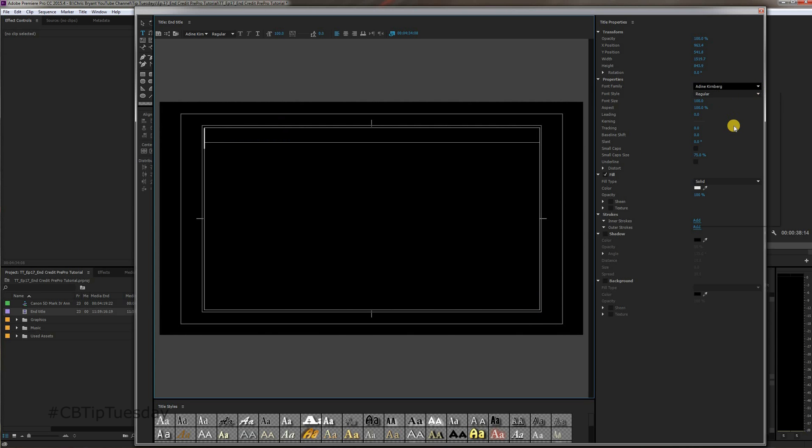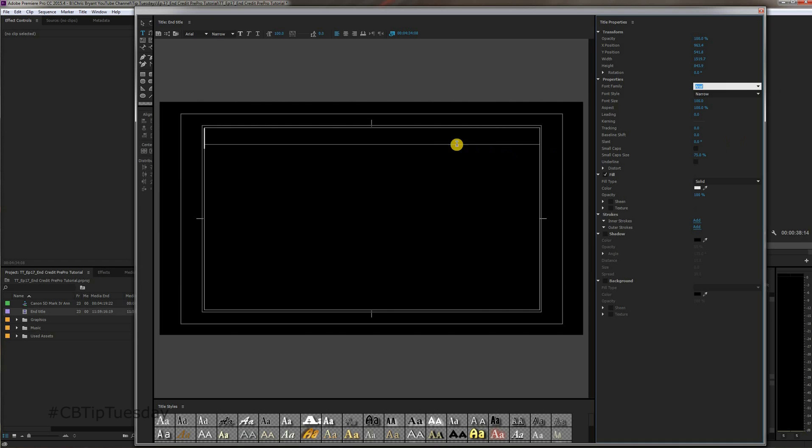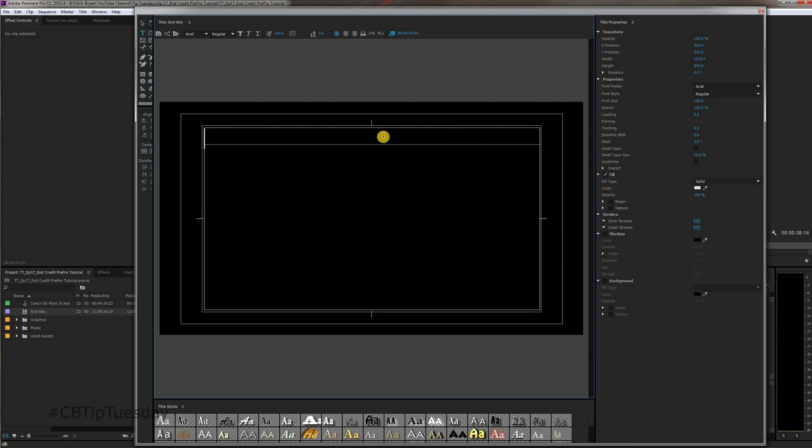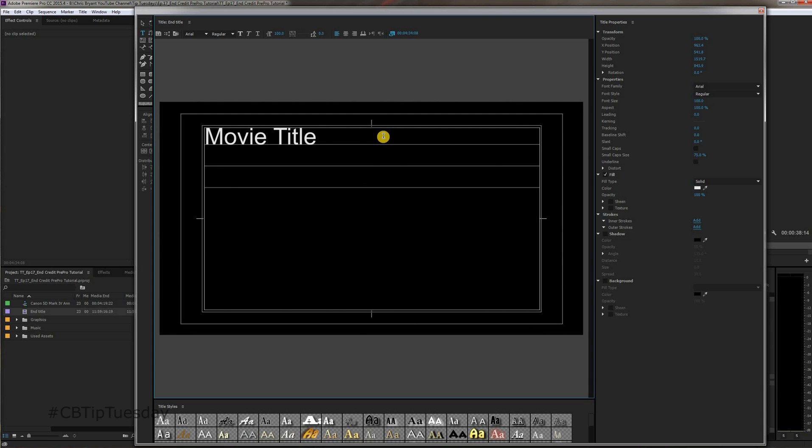And choose a font that's very easy to read. There's no reason to get fancy here. You want it, as this is scrolling by, you want your audience to be able to read it. You want your cast and crew to be able to see their name up there and know that others can as well. So it's important to have this thing very legible. Now there's a bunch of different ways you can do it. You can have the movie title here and go from there.